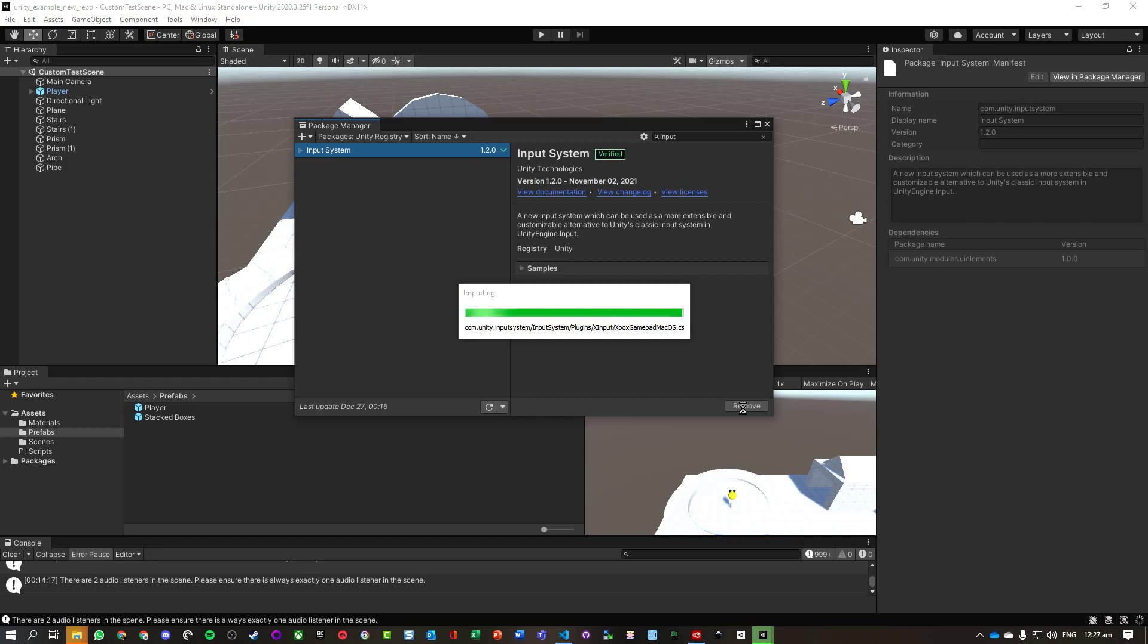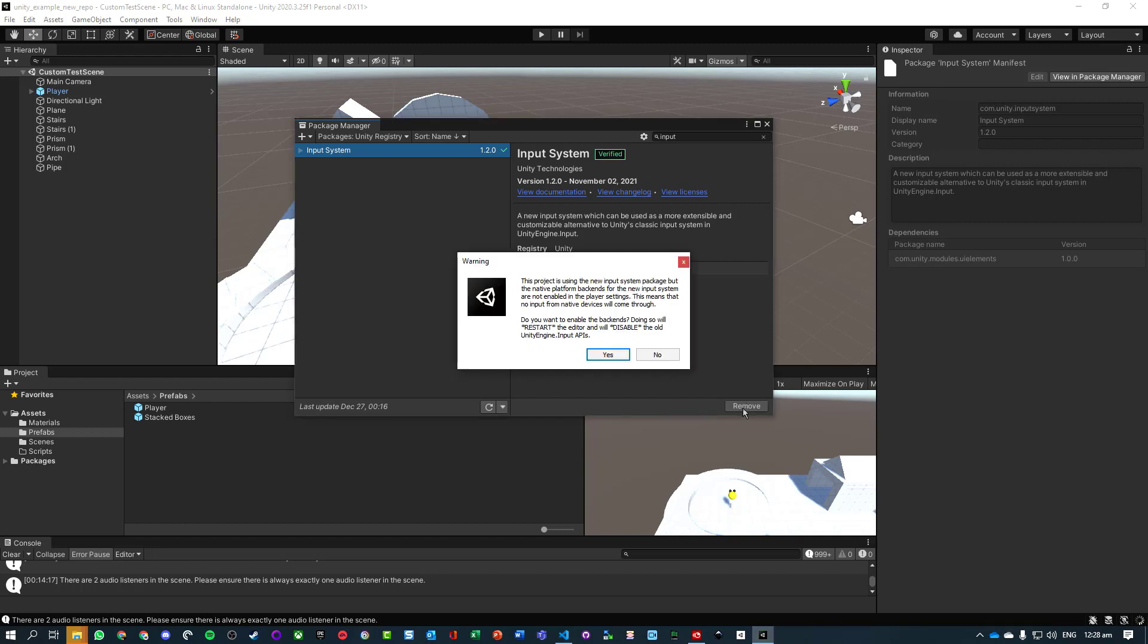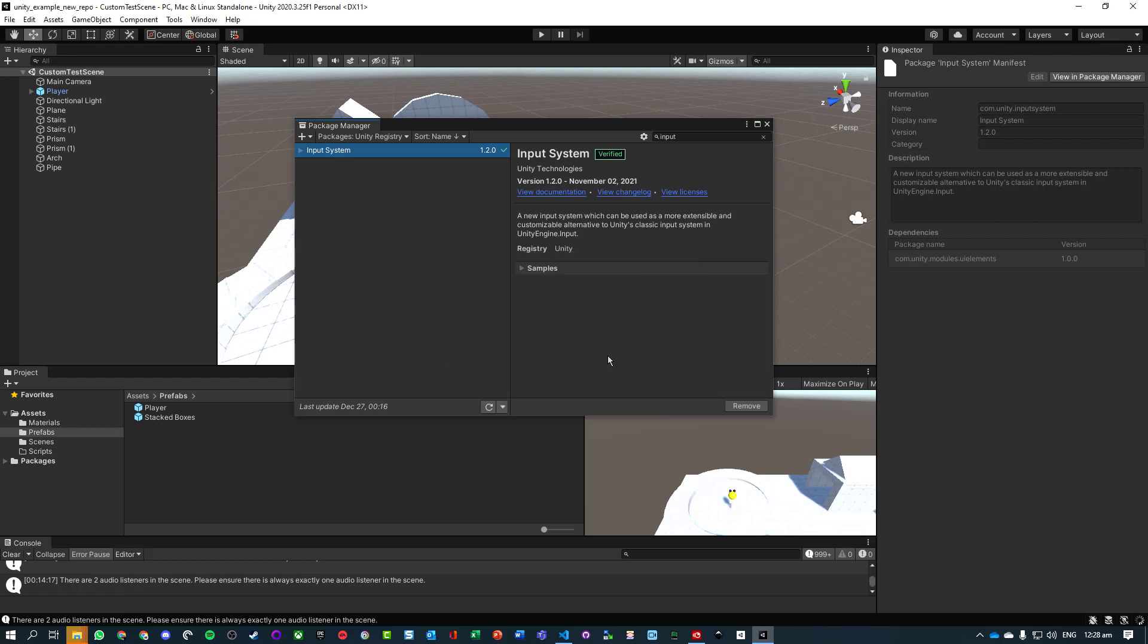The reasons why we want to use this new input system is it lets us map a whole bunch of commands for different controllers, keyboards, and to be able to actually switch in those buttons quite easily through code. Here we go, saying project using the new input system but native platform backends for the new input system are not enabled in the player settings. We need to restart and then it turns off all the old versions.